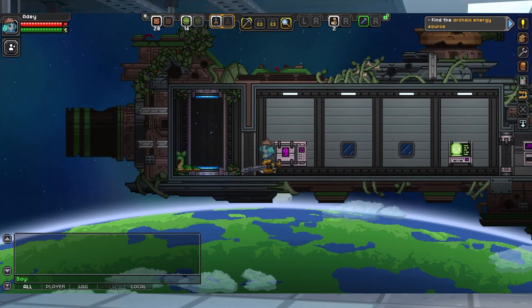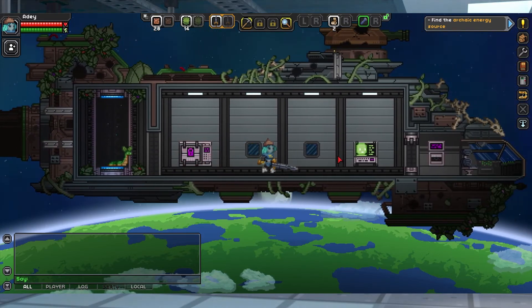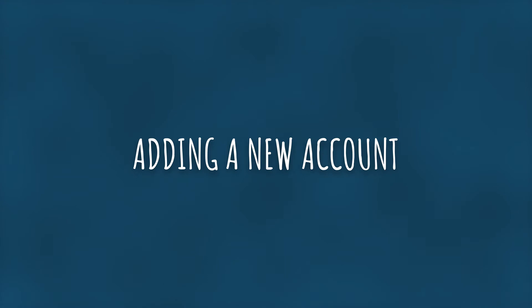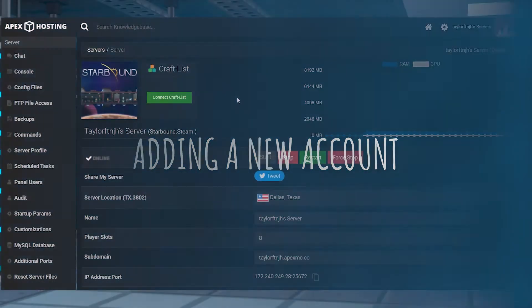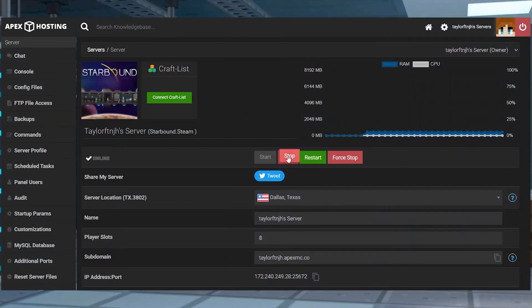Let's go over how to create these accounts. Head into your Apex server panel and stop the server.